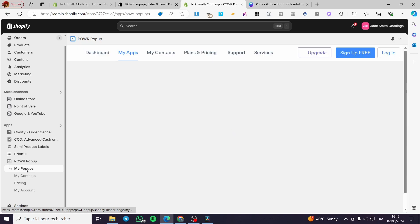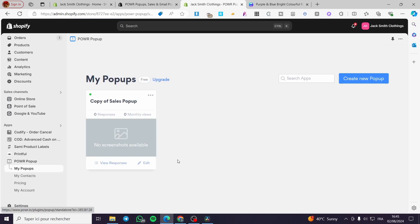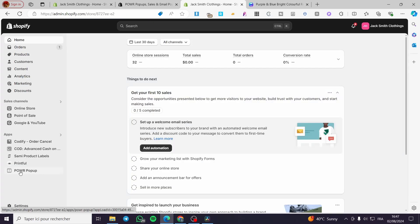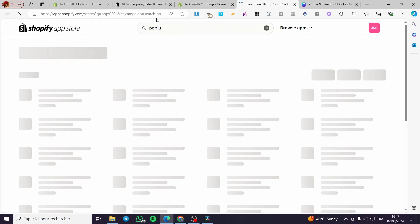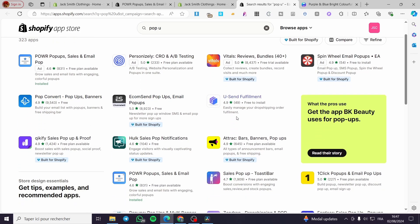For the pop-ups, you have great options — you can set up a newsletter, or if you have a promotion, you can create a discount code and set up a promotional pop-up to attract visitors to your Shopify store. Power Pop-up is not the only option — you can search 'pop up' in the Shopify App Store search bar and see different alternatives such as Vitals, e-commerce email pop-ups, Pop Convert pop-ups and banners, and more.